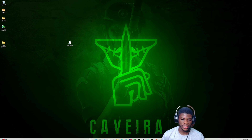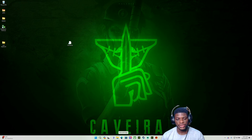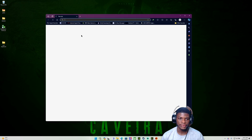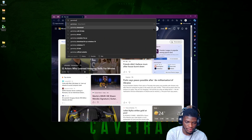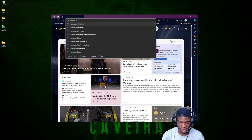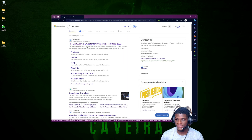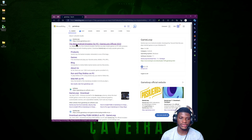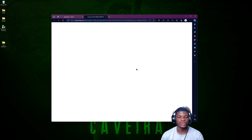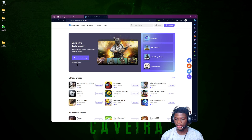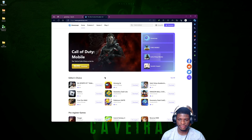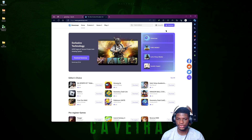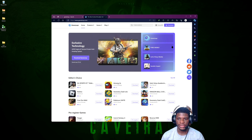Let me show you how to get GameLoop itself. Go to your browser — any one you use — and search for 'GameLoop', then click Enter. The first website you see should be the GameLoop official website, which is www.gameloop.com. Click on that to bring up the page.